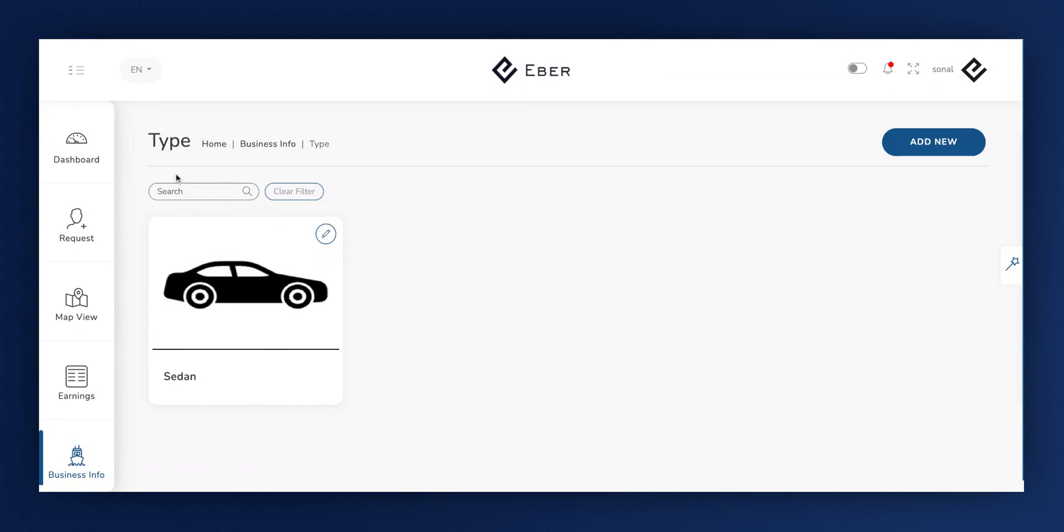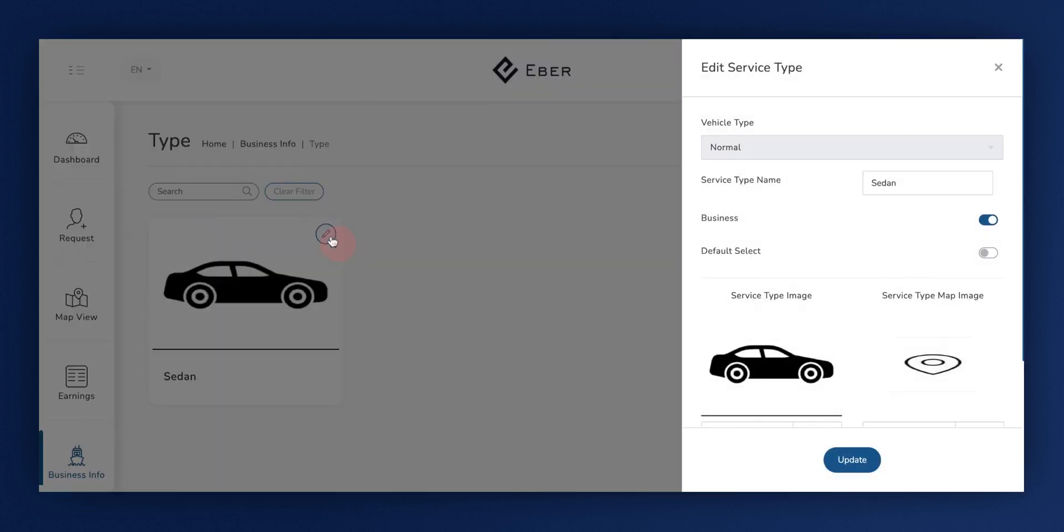However, it doesn't stop there. You can also make edits if you wish. For example, you can select Default and click here to establish this type as the default.